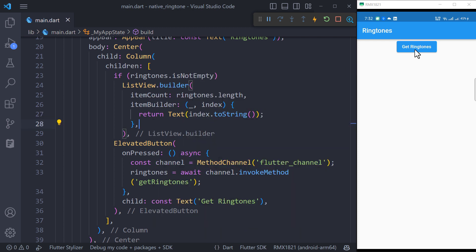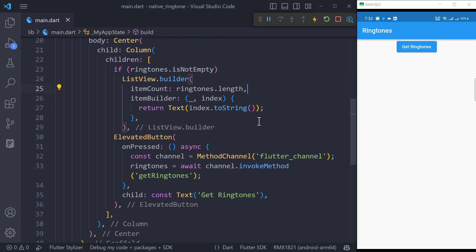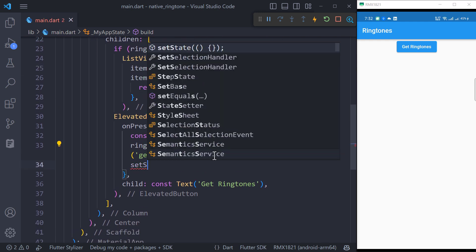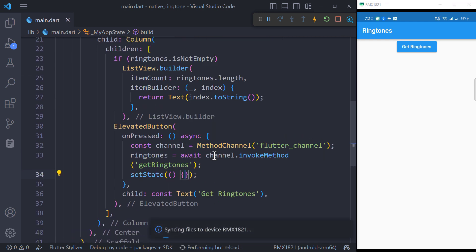Try to get the ringtones. Nothing happened because we have not updated our state to display the list. After getting the ringtones, call the setState method to update the state.